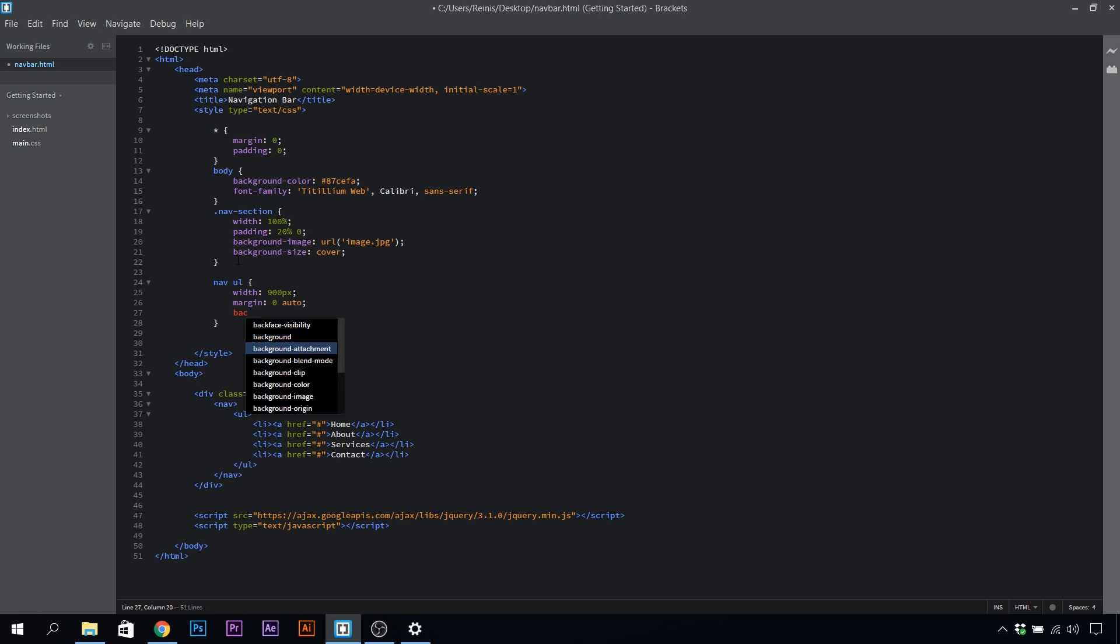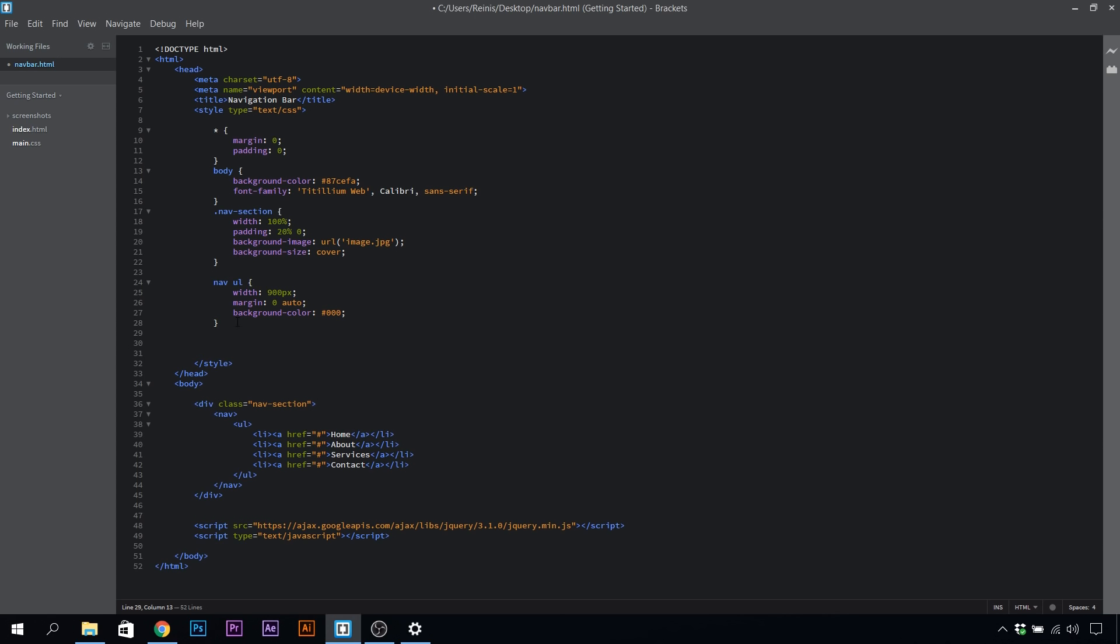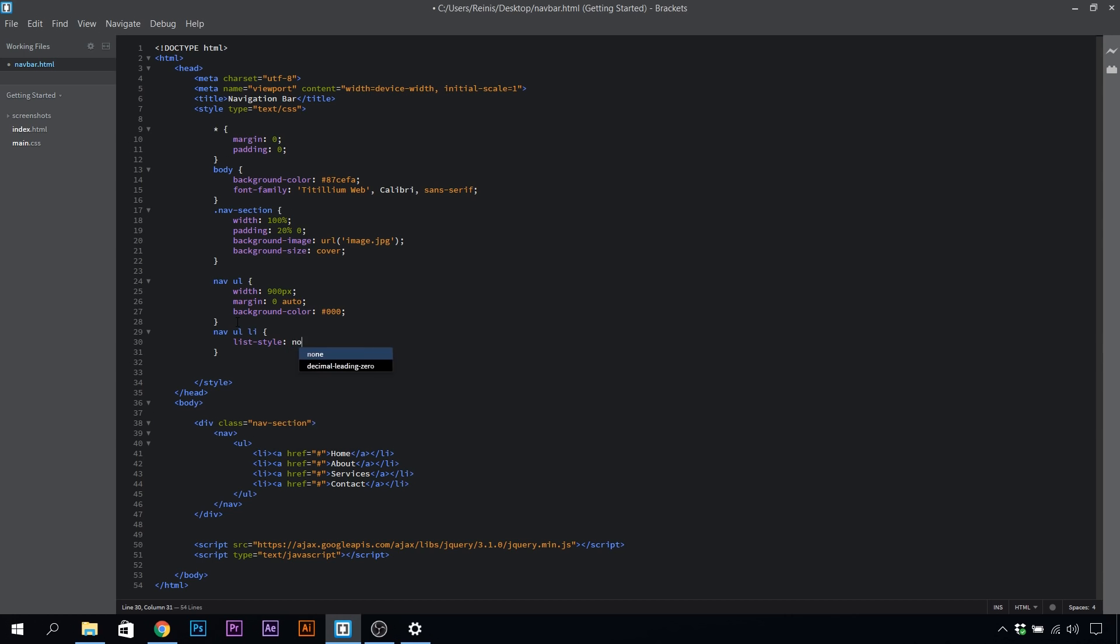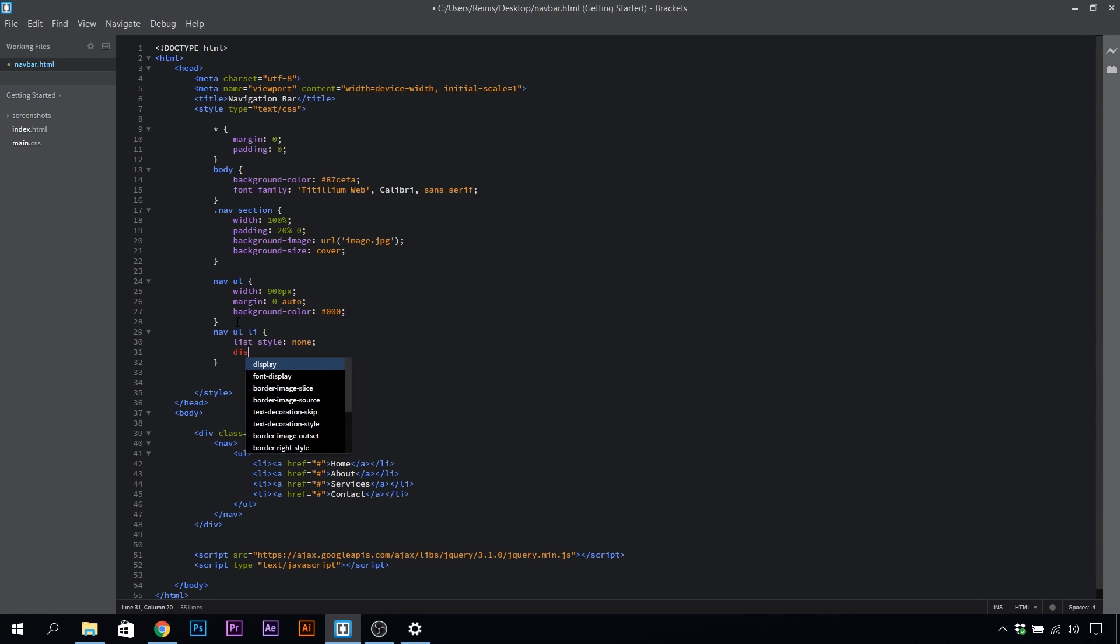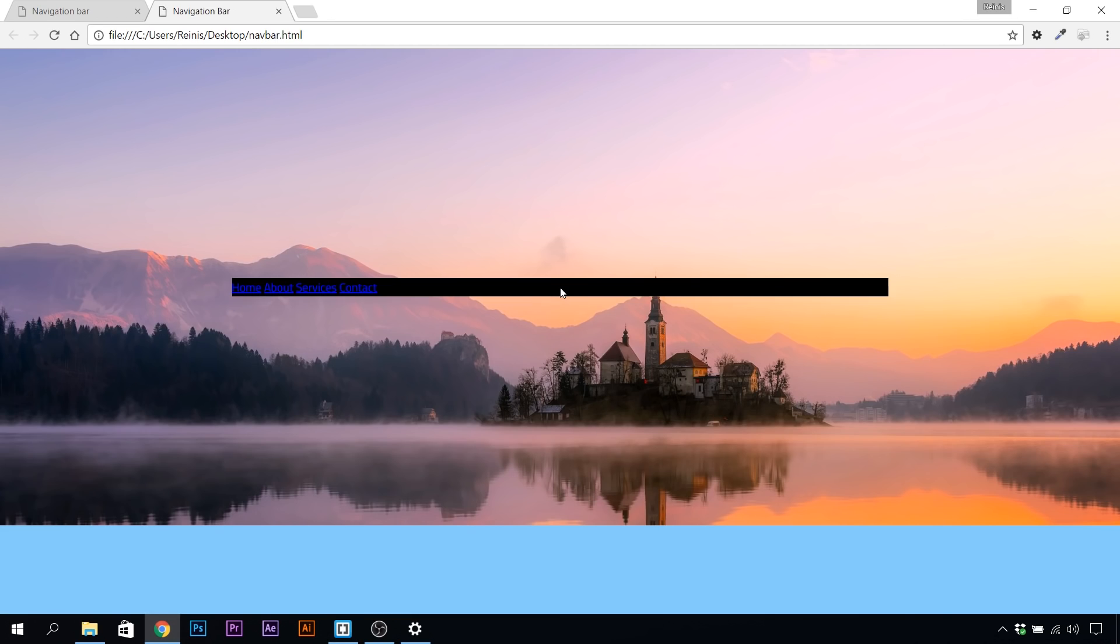Let's give it a background color of black for now, but we will change it later on. Then let's target our list items, nav ul li, set the list style to none because we want to get rid of those bullet points, and let's display them as inline block so they're positioned right next to each other.